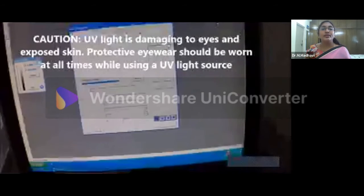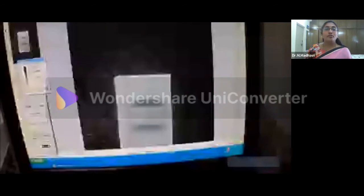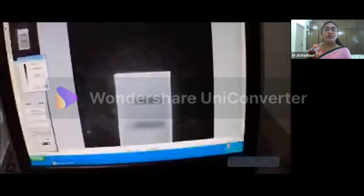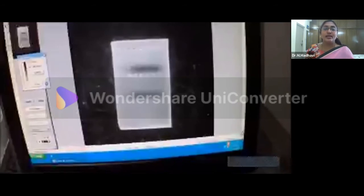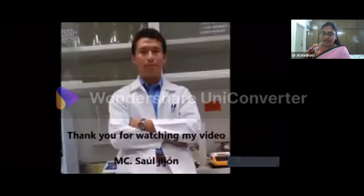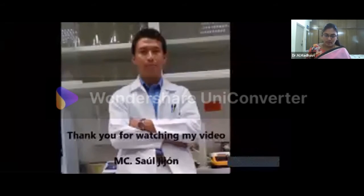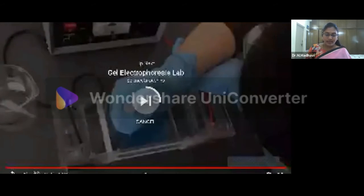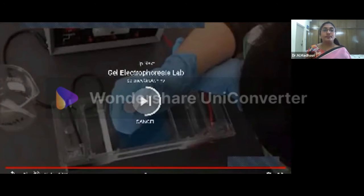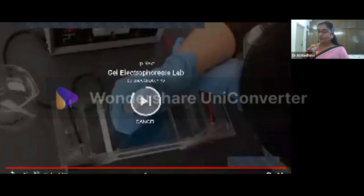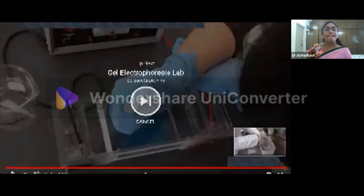This is how you keep the gel under a UV chamber and obtain results. You can see very clearly the DNA bands. This is gel electrophoresis — that was about agarose gel electrophoresis. I hope you all have understood that.